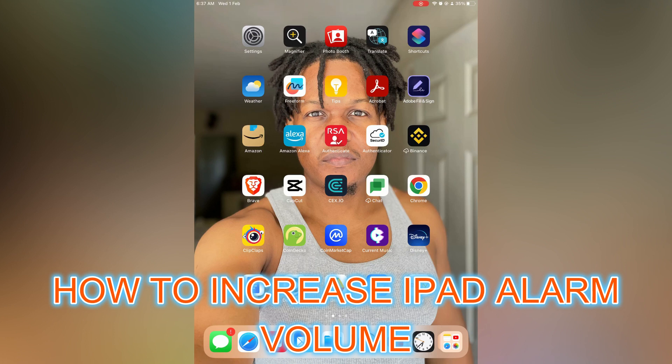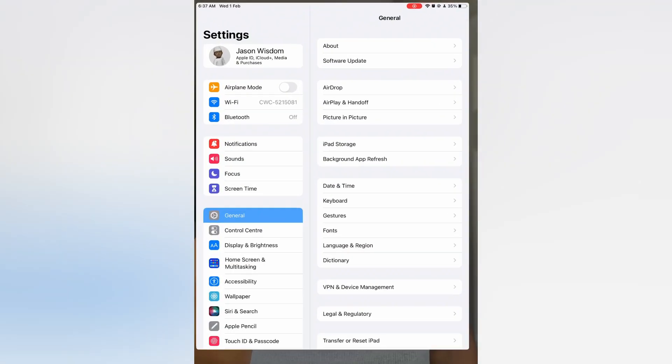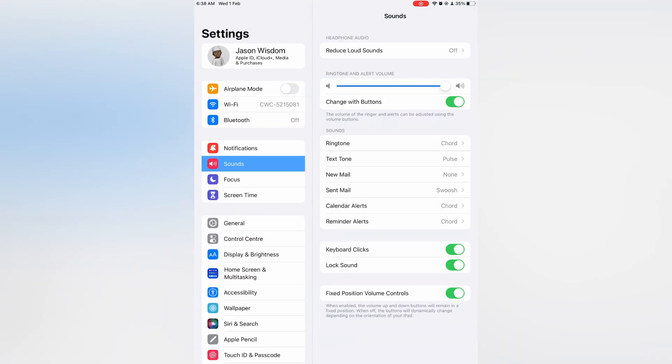Hello, in this video I will be showing you how to increase iPad alarm volume. The first thing you will need to do is go into Settings. Once in Settings, you are going to select Sounds.